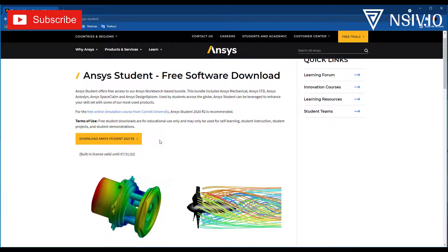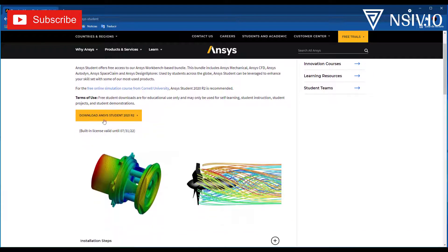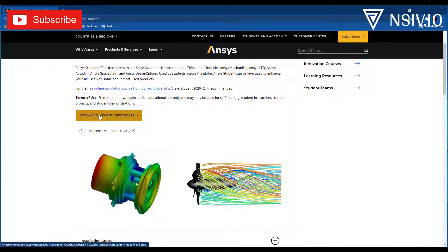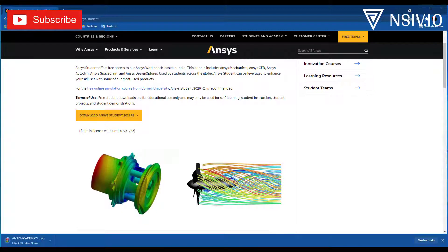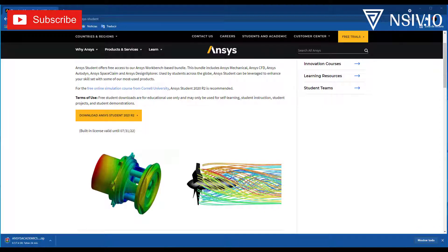And here select Download ANSYS Student 2021 R2. At this time, this is the latest version, but for future versions, the installation process will be the same.